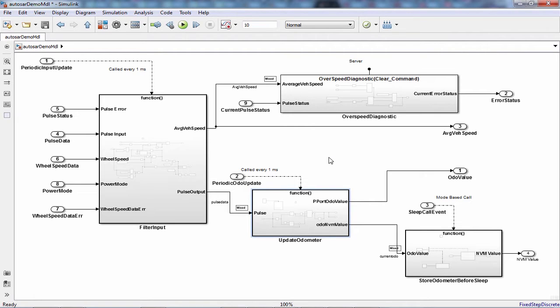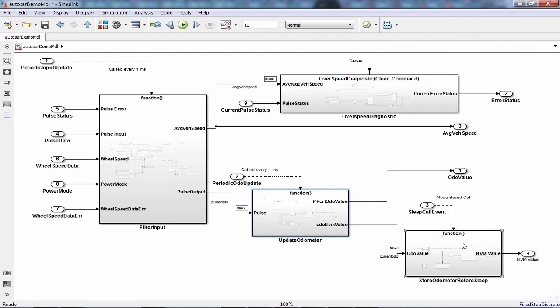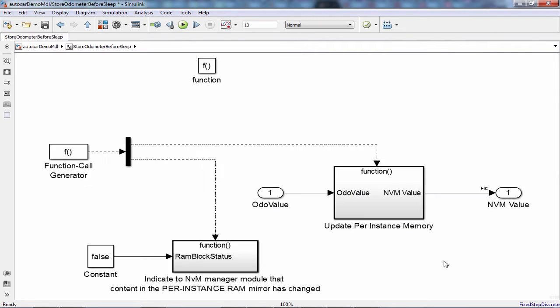The function store odometer before sleep is intended to be called directly before the microcontroller goes to sleep or is placed into a power off mode. When this subsystem is triggered, the value of the accumulated odometer will be stored into NVRAM.